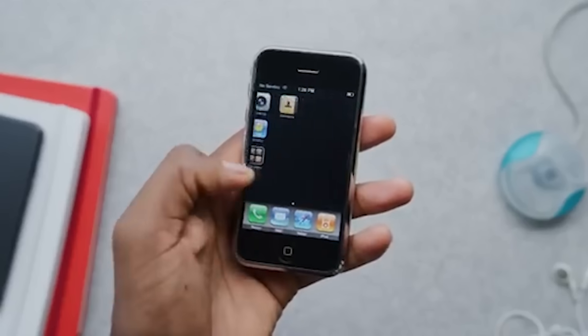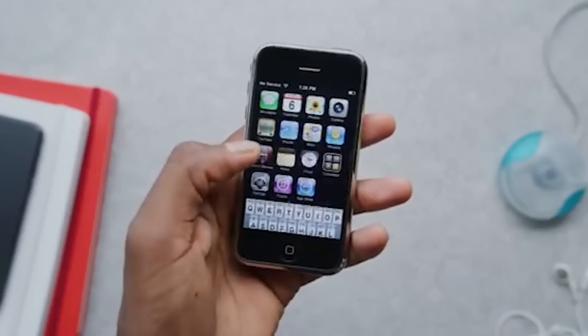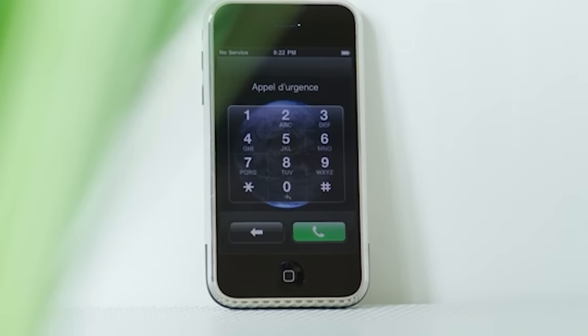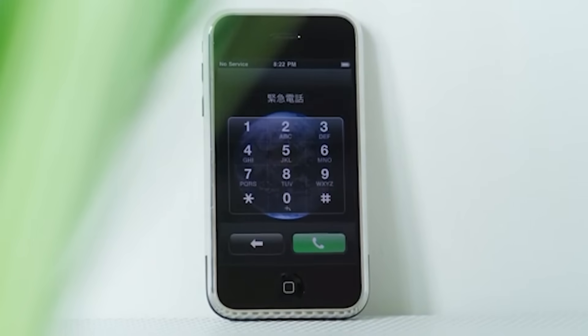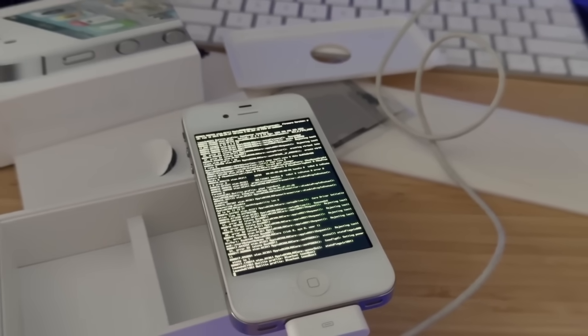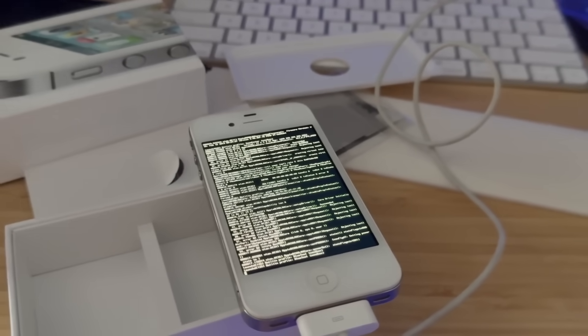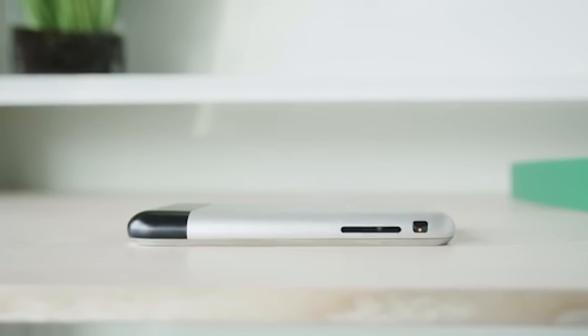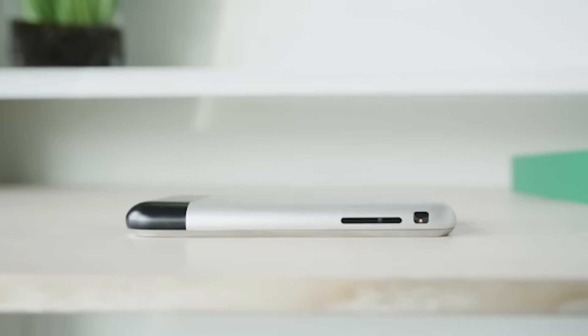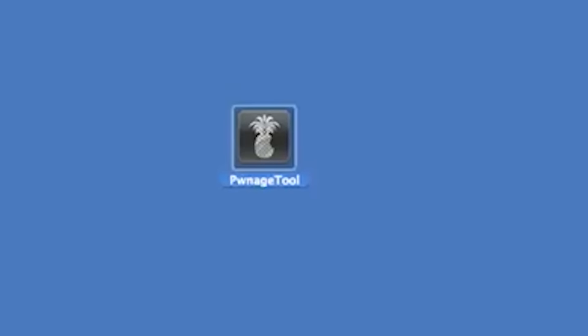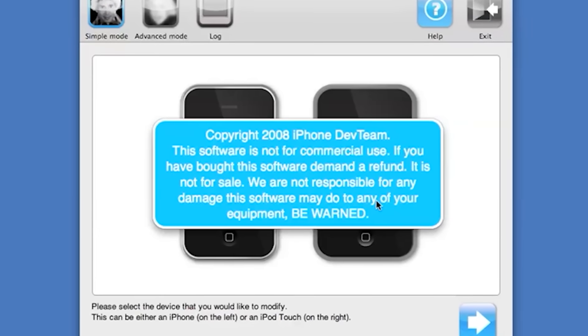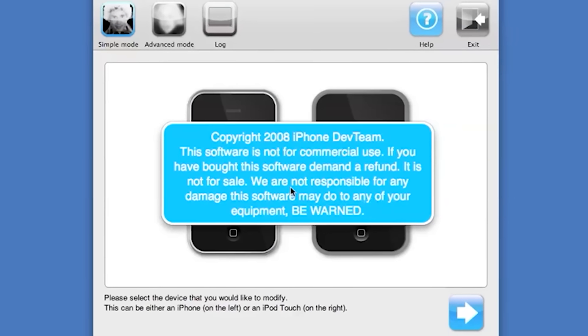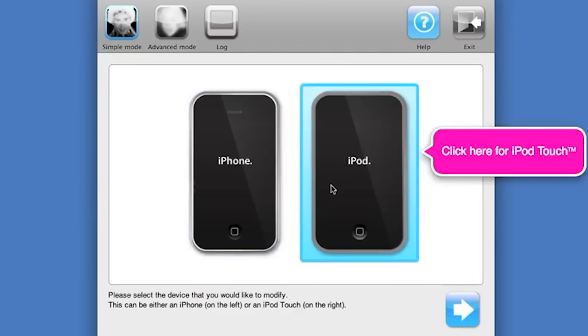Ambitious developers saw an opportunity to push the boundaries of what iPhone could do. Just a few days after the original iPhone's release, the first jailbreak was introduced, allowing users to run third-party applications. One of the earliest and most notable jailbreak tools was iPhone Dev Team's Pwnage tool, which enabled users to create custom firmware packages.